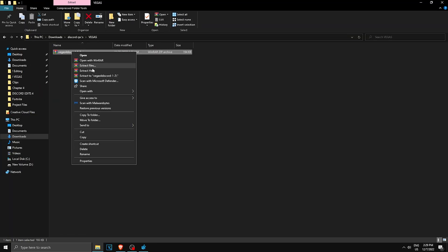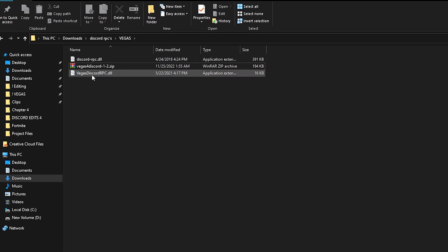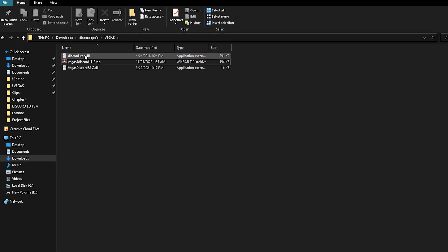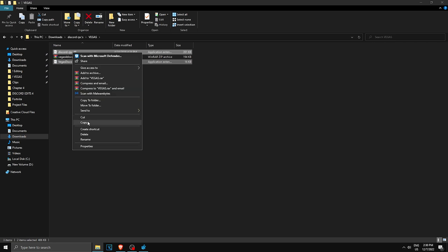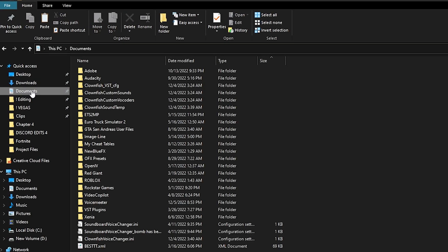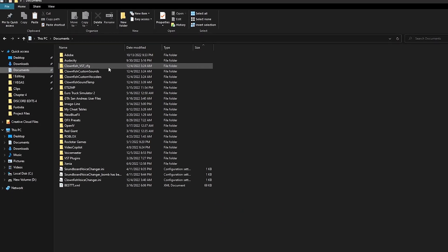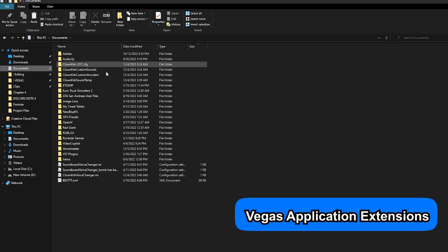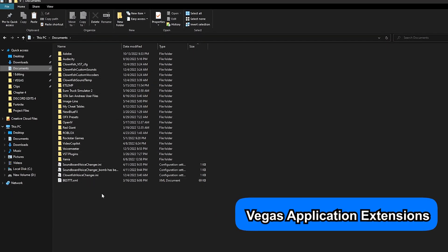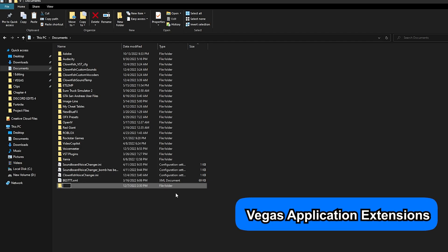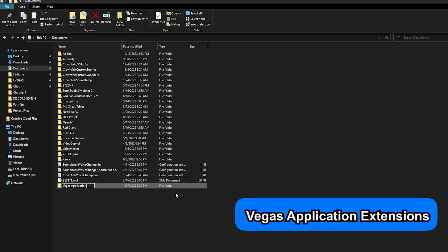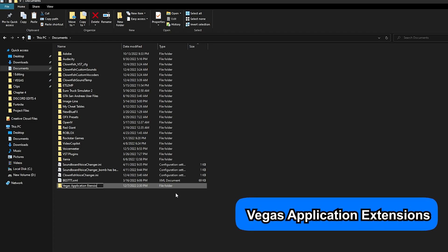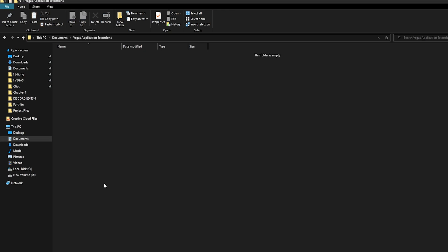You'll get these two files. Now what you want to do is copy them. Then you want to head on over to your Documents and look for the folder Vegas Application Extensions. Now if you don't have this, make one. Right click, New Folder, name it Vegas Application Extensions.